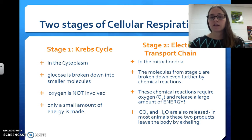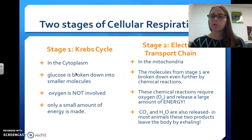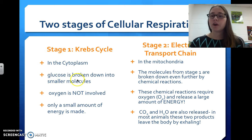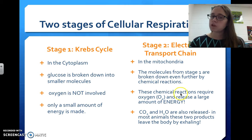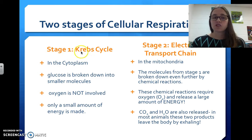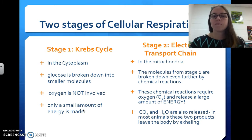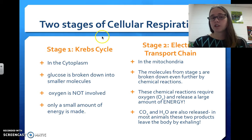There are two stages of cellular respiration. The first one is called the Krebs cycle, and this happens in the cytoplasm of the cell — that jelly-like substance that holds everything in place. During the Krebs cycle, glucose, that sugar molecule, is broken down into smaller molecules. We don't use oxygen during stage 1, and only a little bit of ATP is made. So this stage can happen without oxygen.